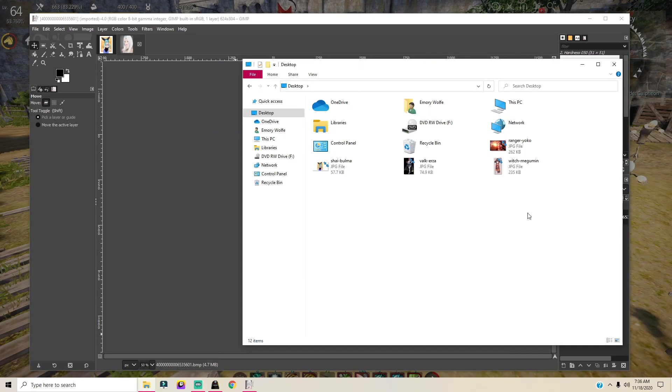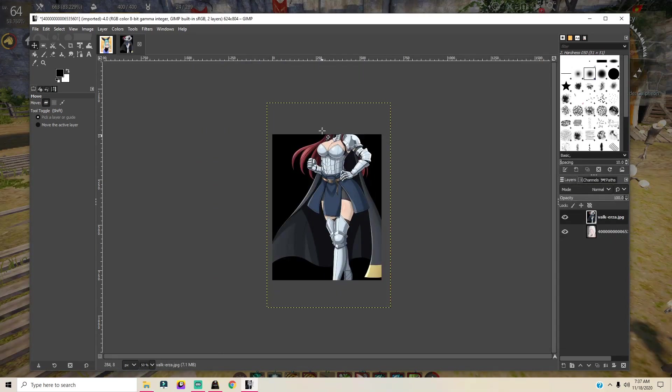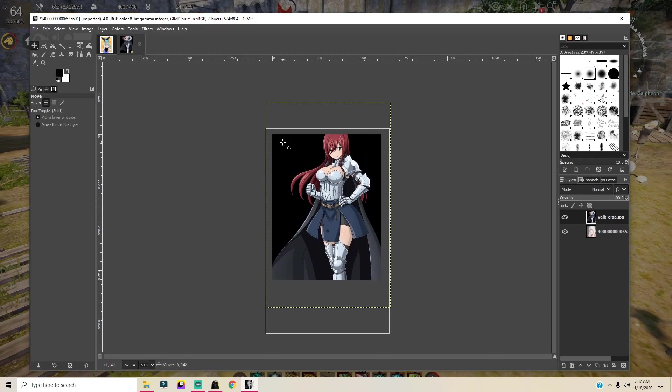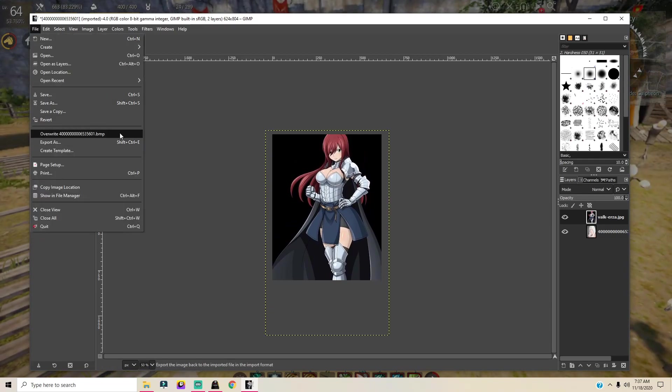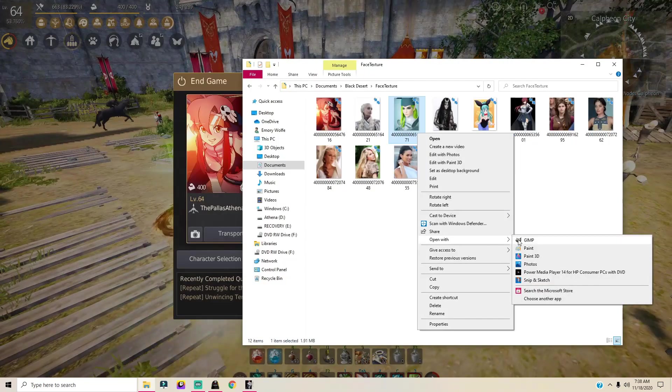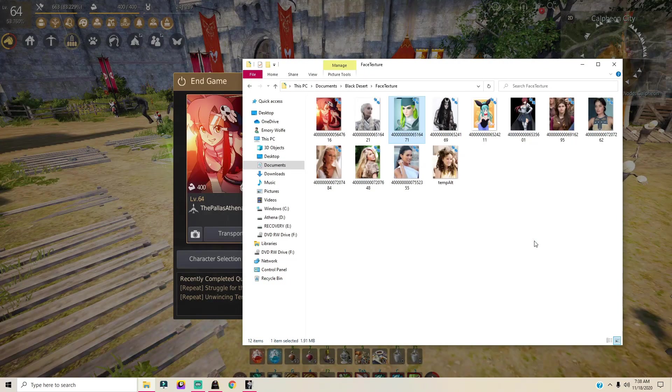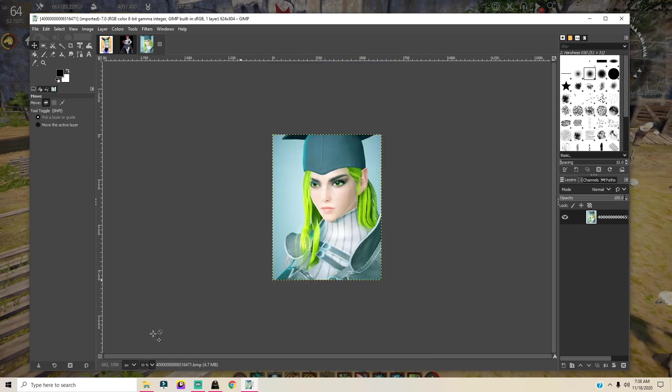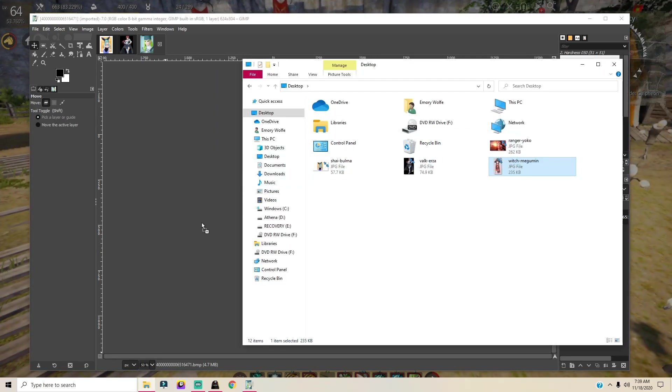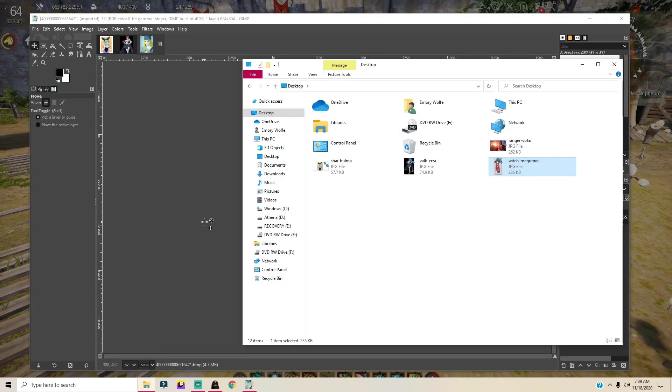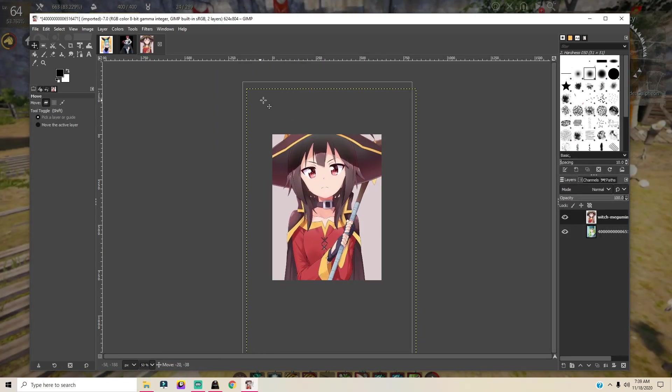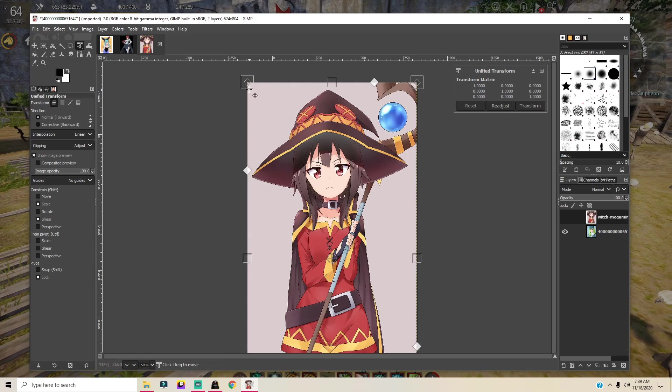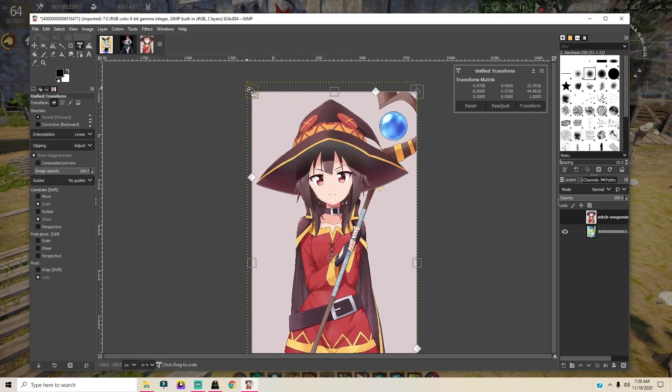This is my Karanda alt. For my Valkyrie, I'm gonna use a picture of Erza. This one's already a good size, so I'm just gonna move it down a little bit and then file, overwrite. I'm gonna do my DK, which is my Karanda alt, next. Zoom in just a little bit. Find another picture that we want, drag and drop, move this to where you want it again. You can go back to unified transform tool if you want to adjust the size. File, overwrite.